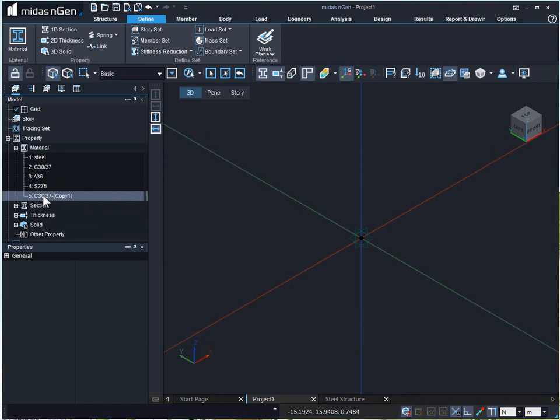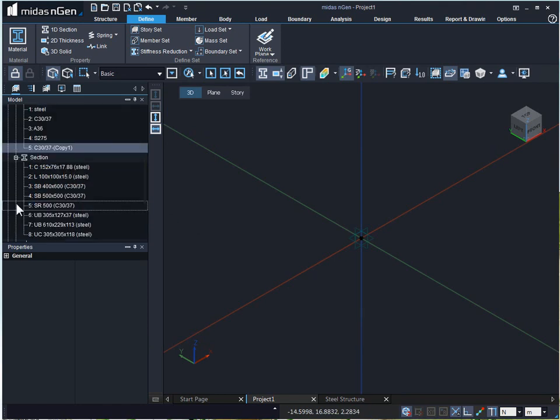Material is assigned to a section property. This is a section property and in the bracket, we see the material assigned to that section property.